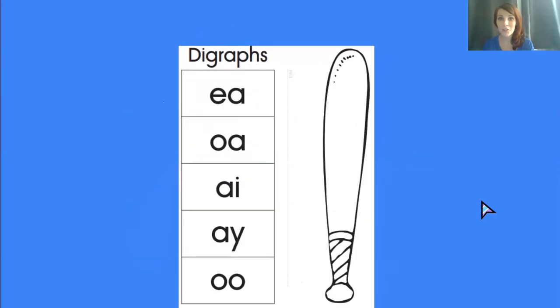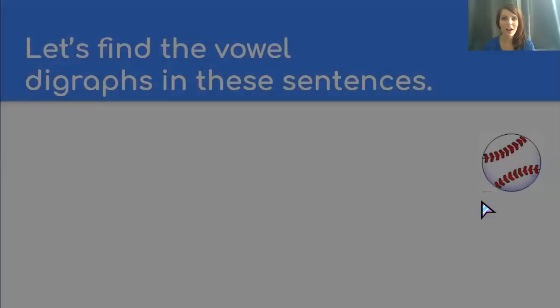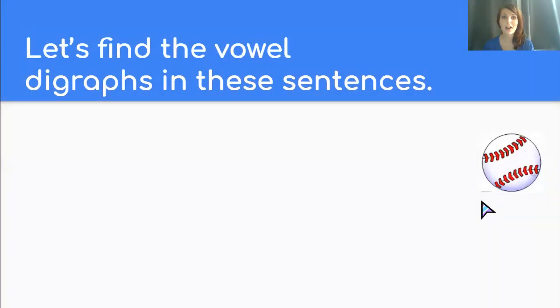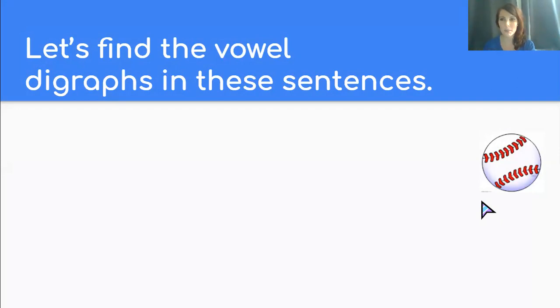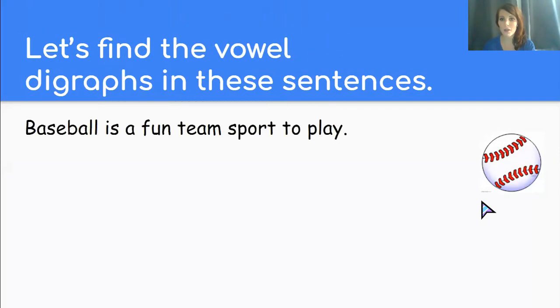Now that we have reviewed some digraphs, let's find the vowel digraphs in these sentences. Let's see if you can spot two vowels together that make one vowel sound.